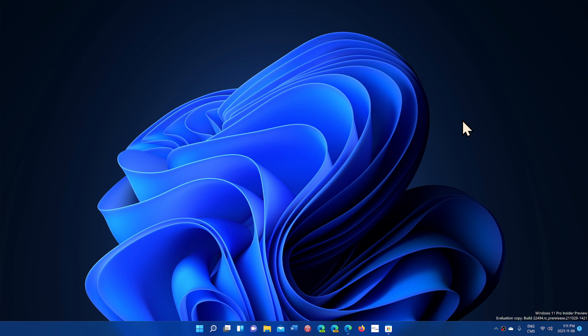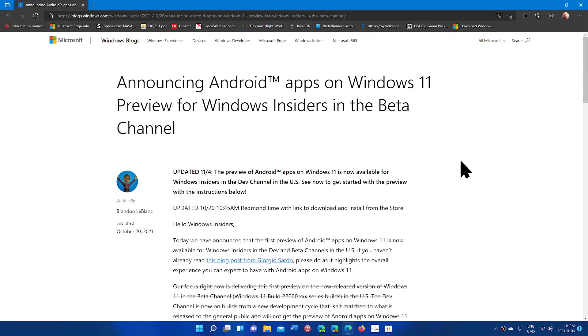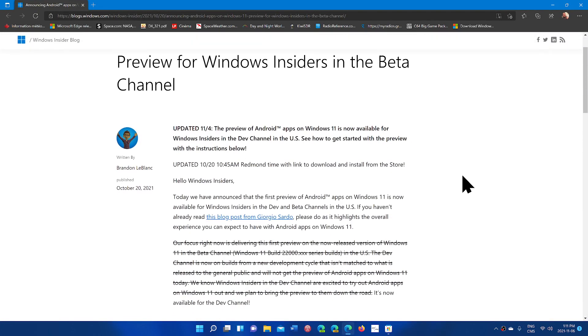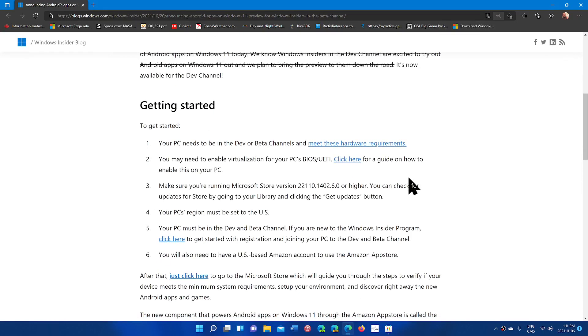So there are a few steps to take. I will actually share the Insider article, so the link will be in the description below. The article details all the steps and what you need to make sure that you can run and get started with the App Store.